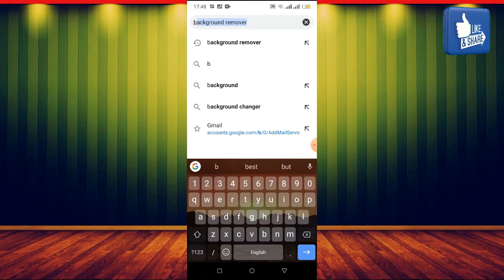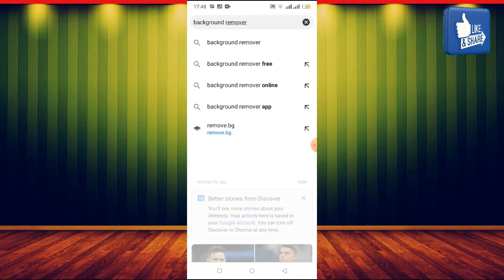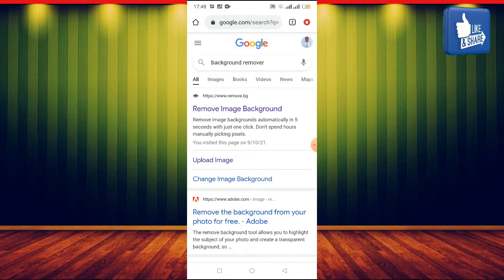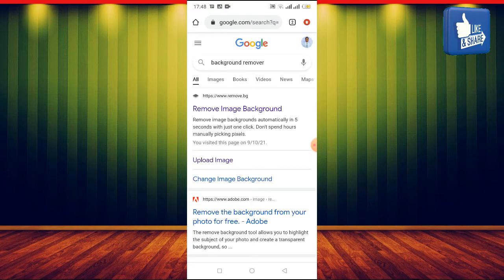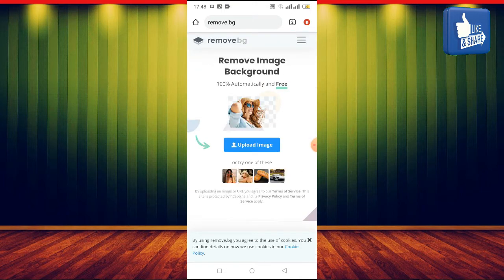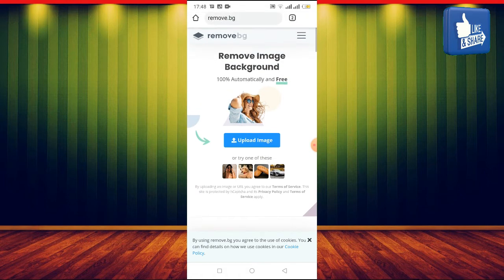Type in 'background remover' — you can see it here: background remover. So type in 'background remover' and click the first link that will come out. You can see it says 'remove image background.' Click there, and here you will remove your photo background.